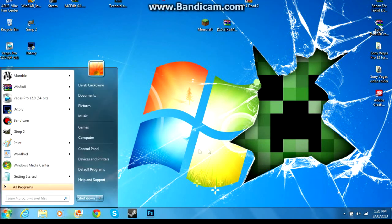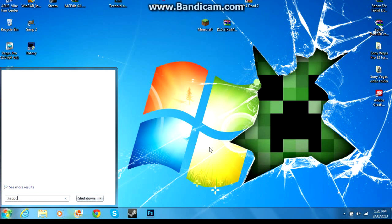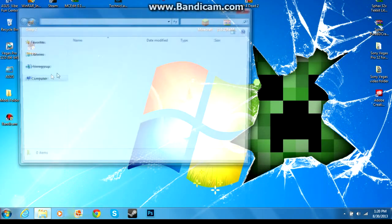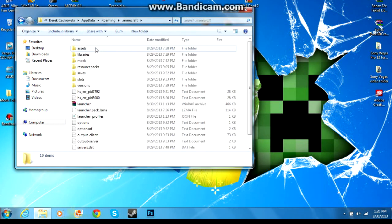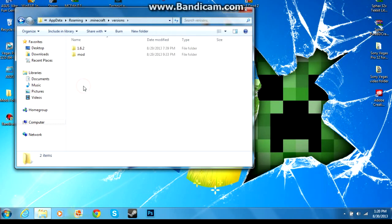go to your start menu, type in %appdata% and it'll take you to your roaming file. Click on that, you'll see your .minecraft file here. Click on that, you're looking for your versions folder, click on